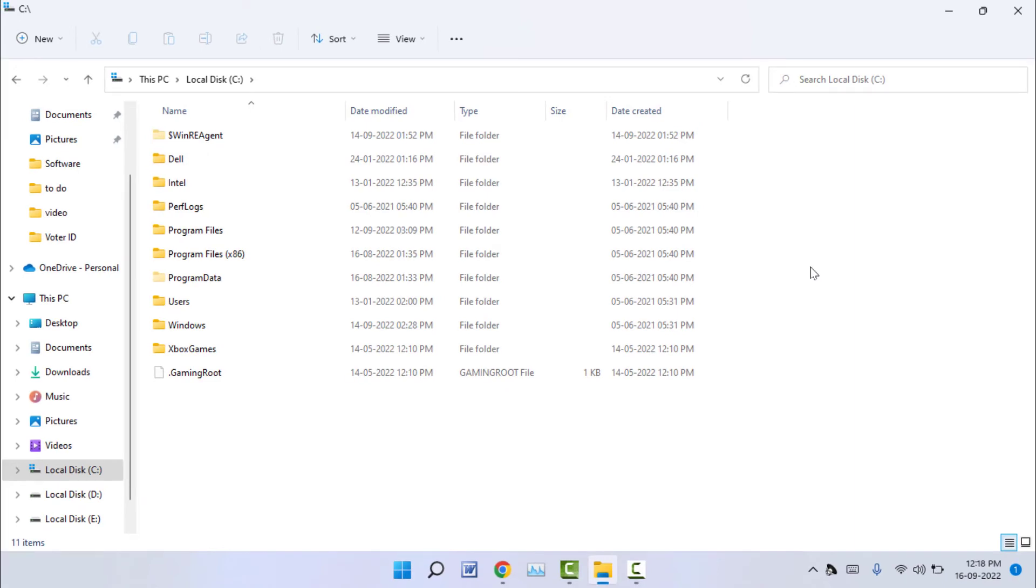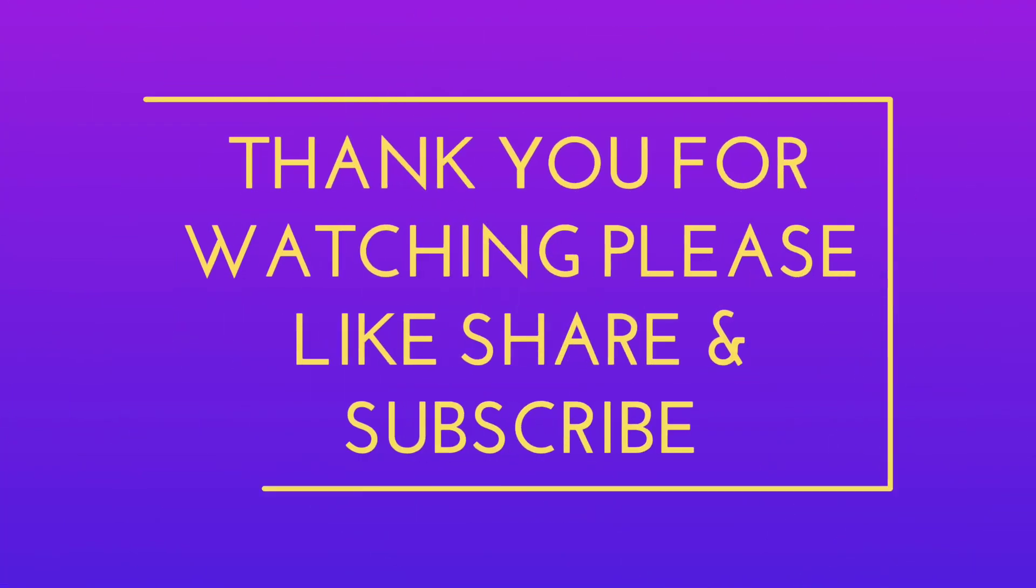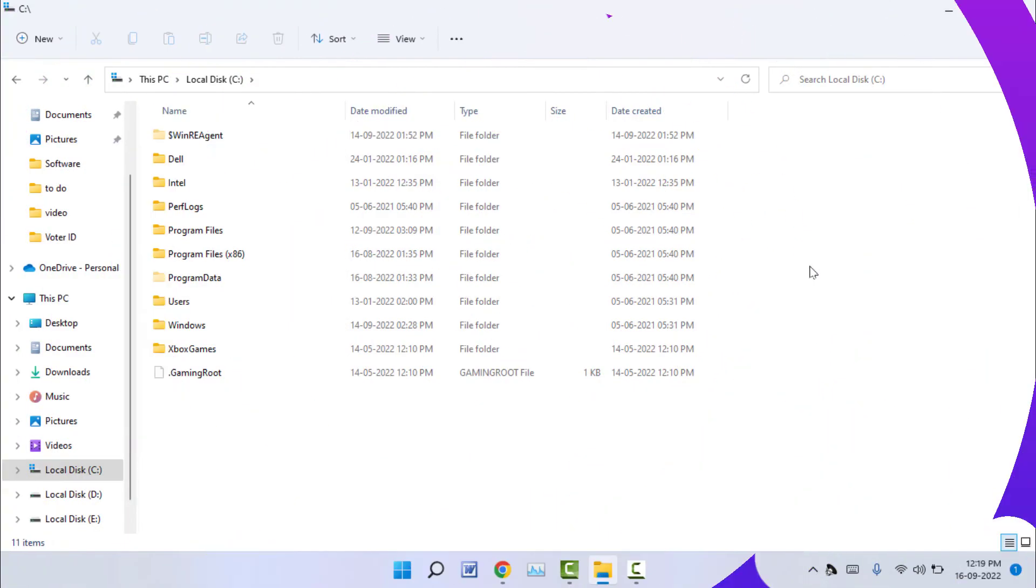So with the help of this method, you can easily find out the created date of your file folder on Windows. That's it for today - a short and very simple video. Hope you enjoyed this. If you did, please don't forget to like, share, and subscribe to our channel. Thank you very much.